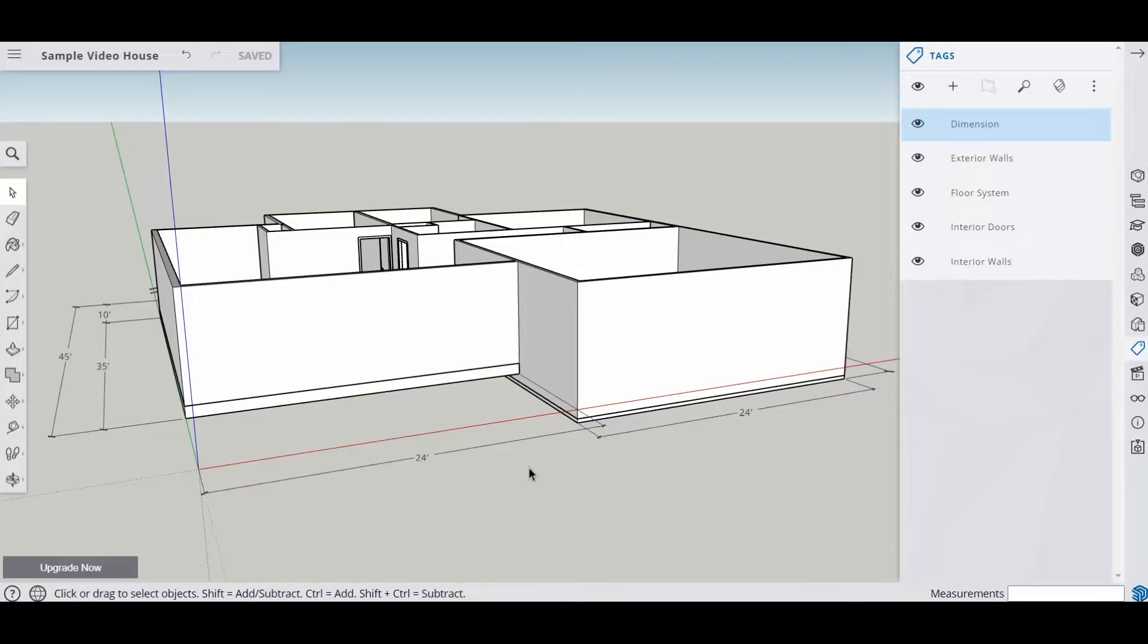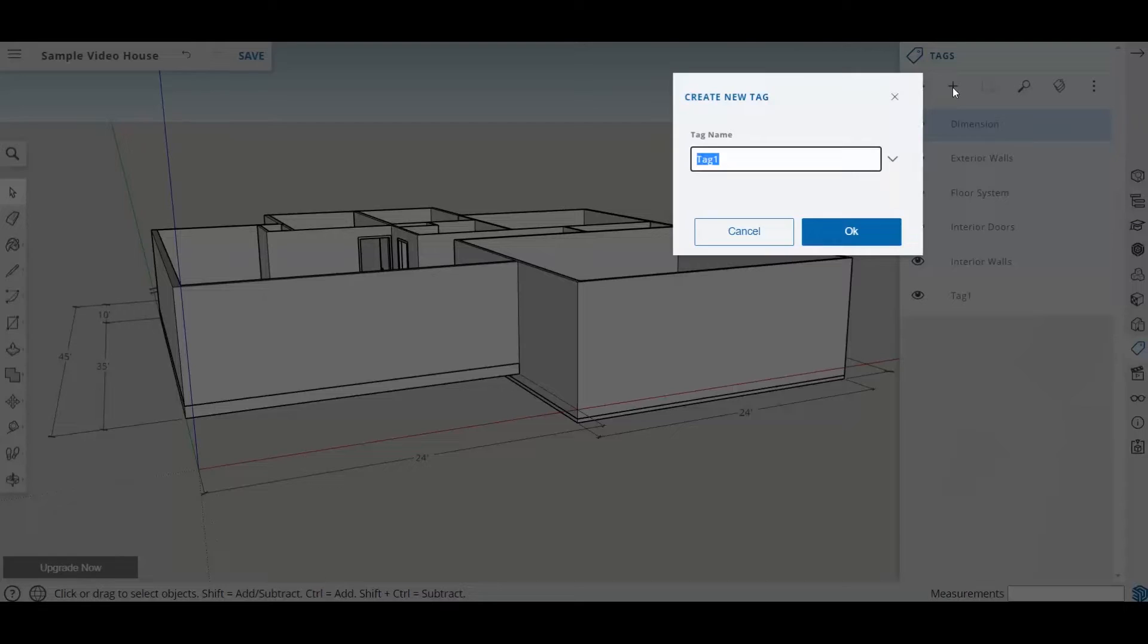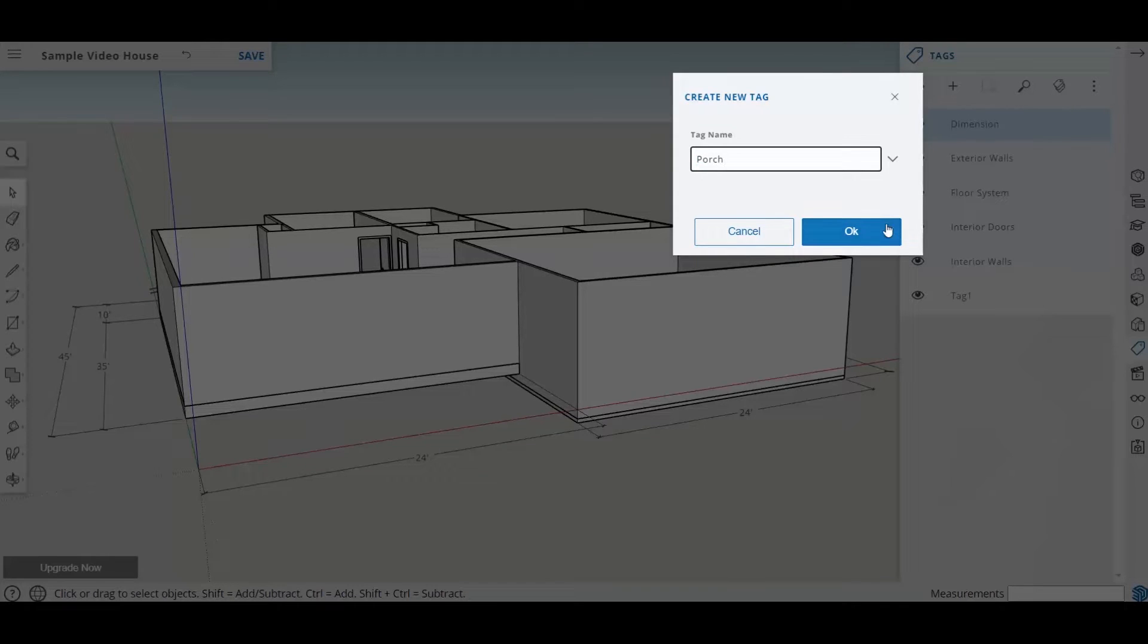The first thing that we want to do is to come over here to our layers or tags and put a porch layer in. So I'm going to click the plus mark, type in porch, and then say okay.